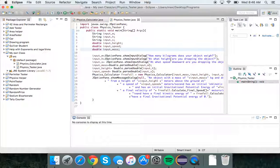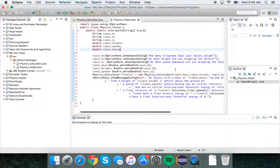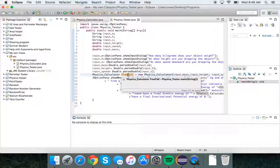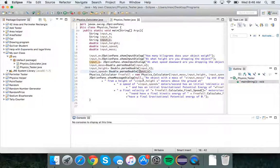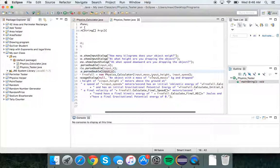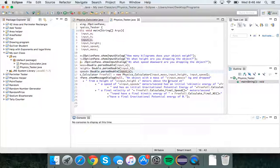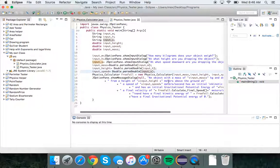What it does is create a new object called freefall, calculate everything, and output it in a JOptionPane.